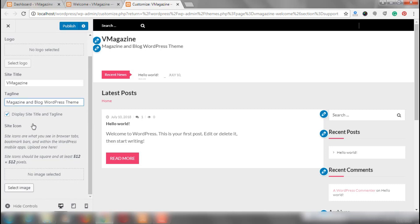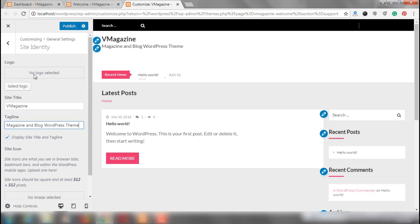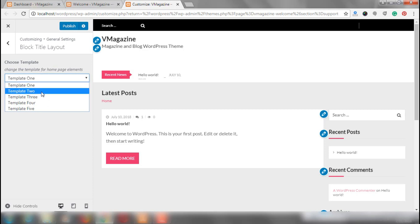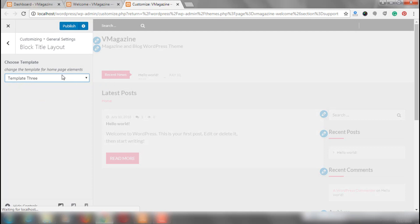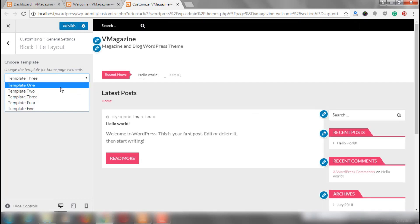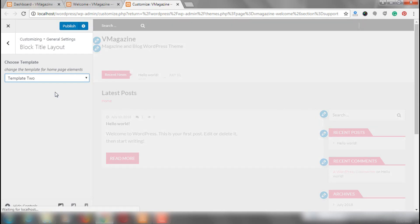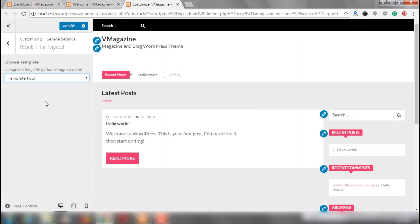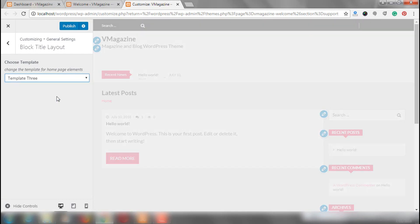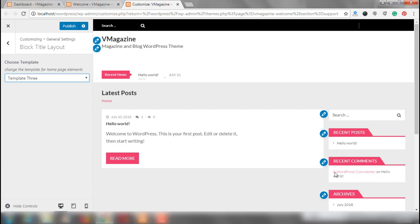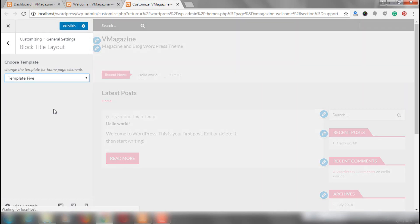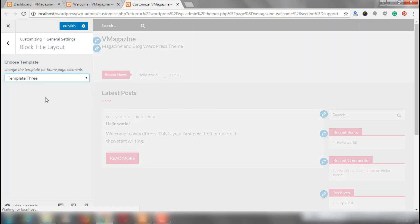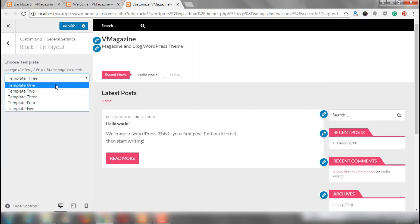I do not want any site icons, so I am going to leave this section blank. I do not want any logo either, so leave it as it is. For homepage templates, I would like to change things a bit. I am choosing template 3. Let's see template 4 as well to see how it looks. I quite like template 3 right now, so I am choosing template 3 for this site. You can experiment and choose any of these 5 templates.